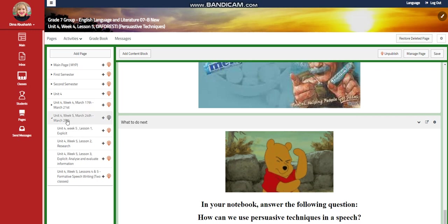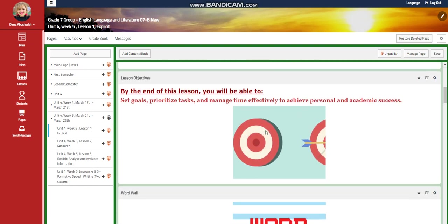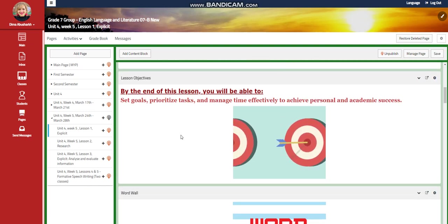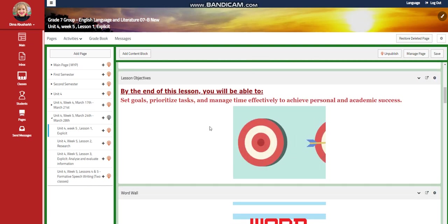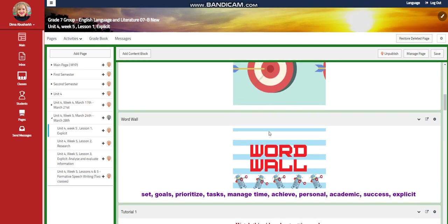My dear students, welcome to English Language and Literature for Grade 7. In this video we're going to talk about Week 5, which extends from March 24th to March 28th. We're going to kick off this week with an explicit. We're going to set goals, prioritize tasks, and manage time effectively to achieve personal academic success.